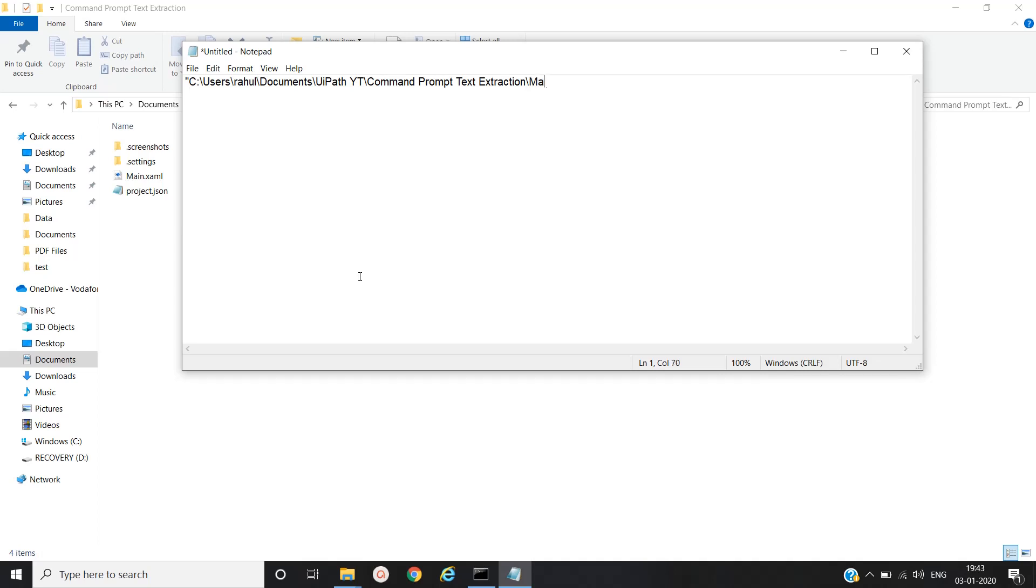slash main.xaml. This should be in double quote.